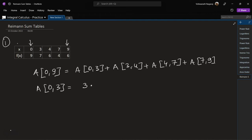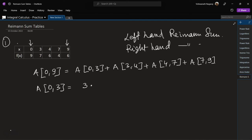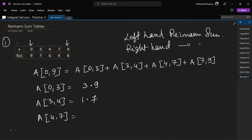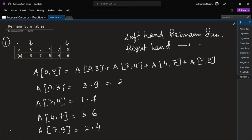Now for the height, we can choose 9 or 7. If we choose 9 it means we are doing a left-handed Riemann Sum, and if we choose 7 then it is a right-handed Riemann Sum. Let's take 9. Then area of 3 to 4 would be 1 times 7. Area of 4 to 7 would be 3 times the height, and area of 7 to 9 would be 2 times 4.